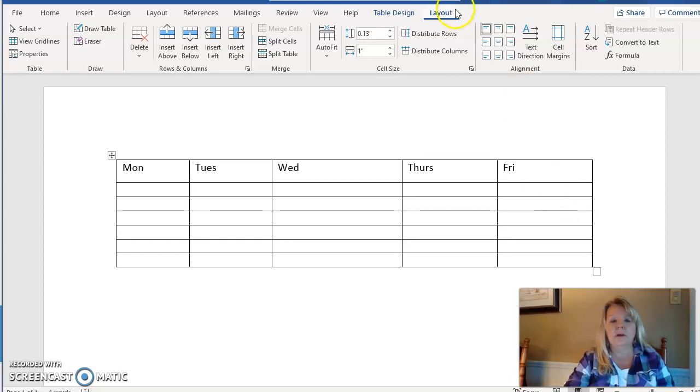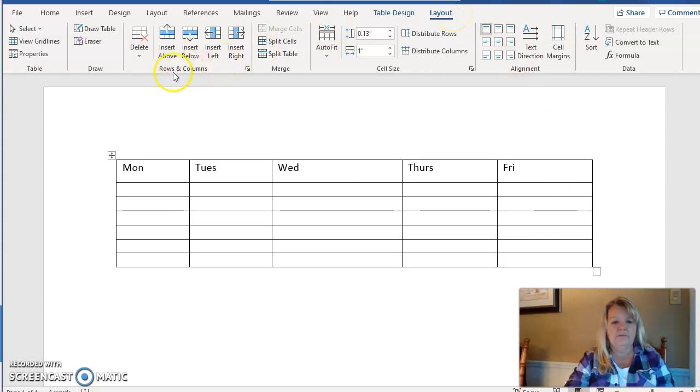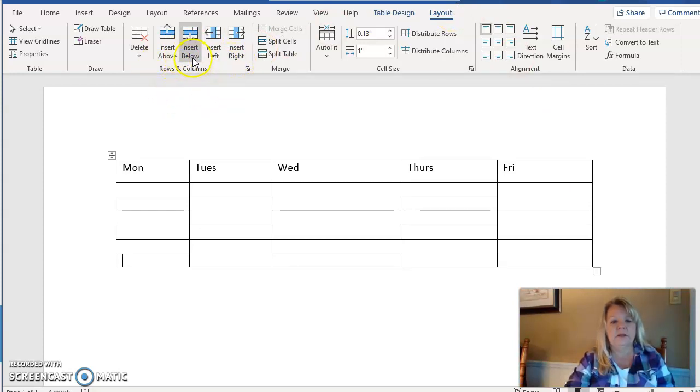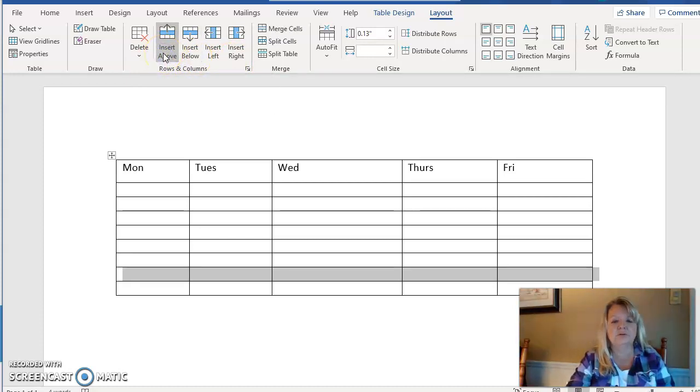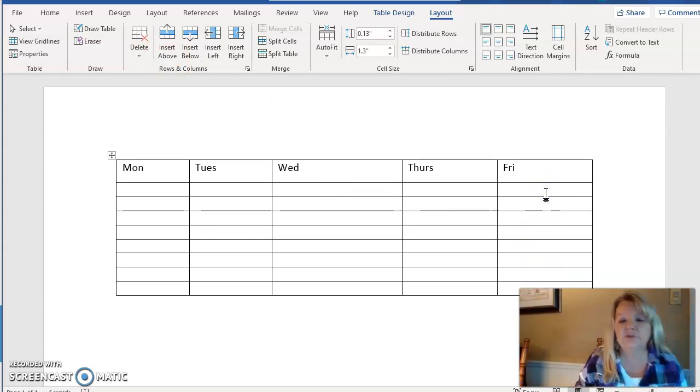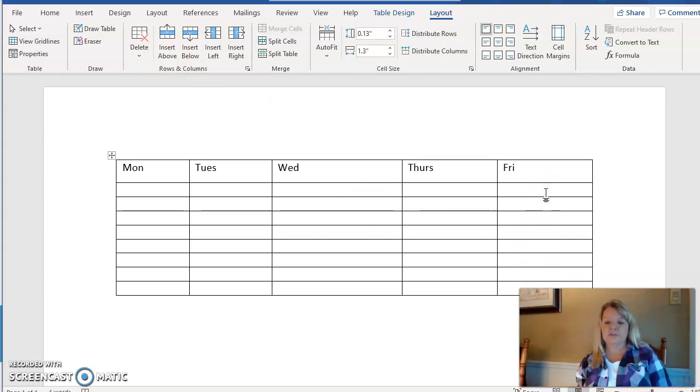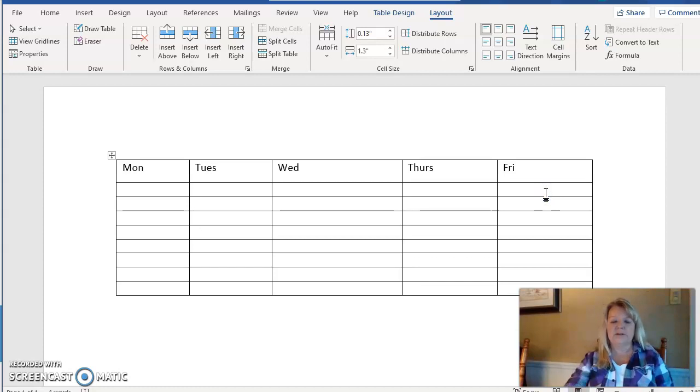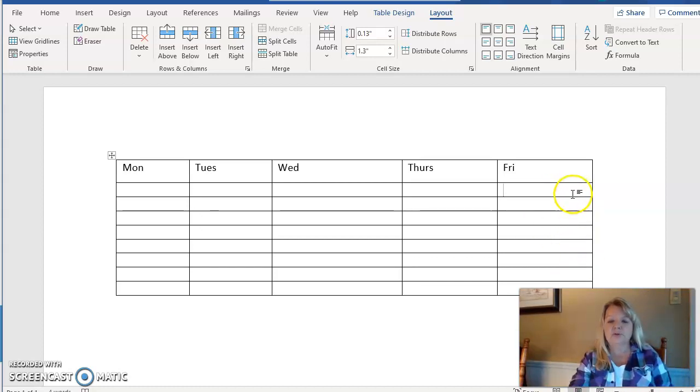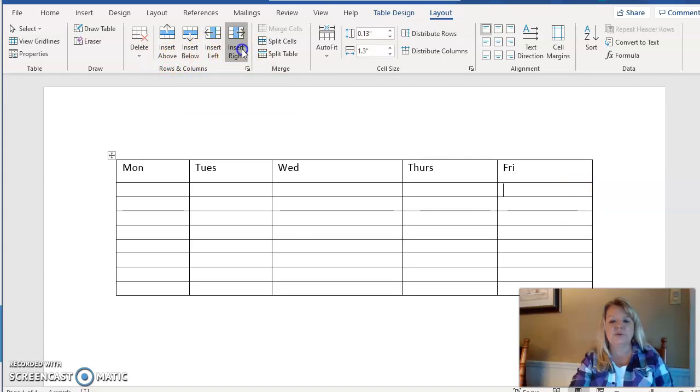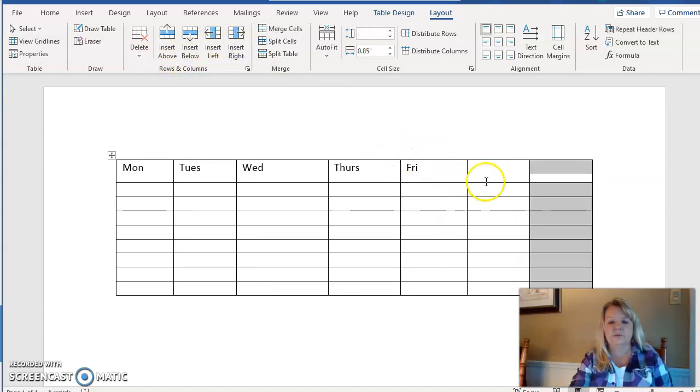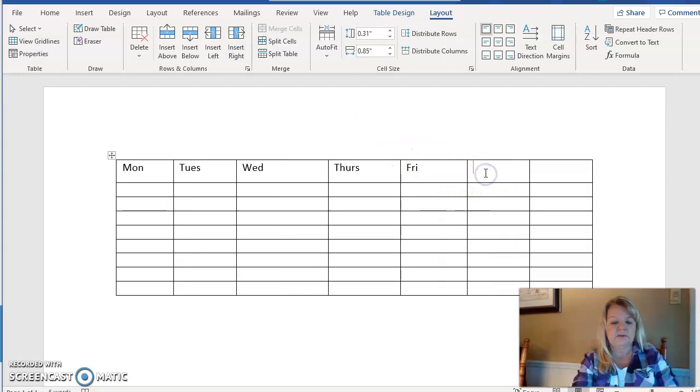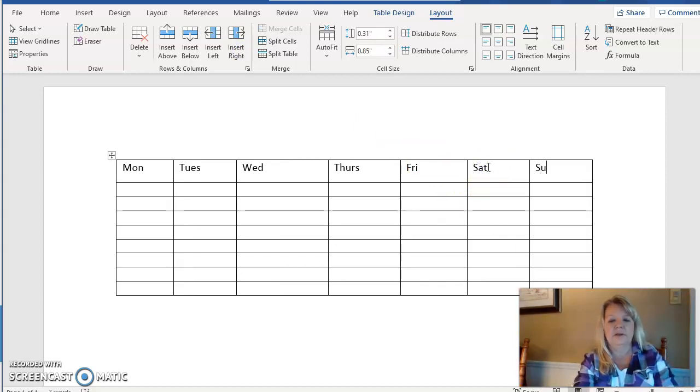Or up on the Layout tab we have the rows and column option and we can insert a row below our cursor. We can insert a row above our cursor. Or let's say that we actually want to have two more columns and we want to have a column for Saturday and one for Sunday. So I'm going to put my cursor in the very last column and I'm going to tell it to insert to the right and then do another insert to the right. So now I have a column for Saturday and Sunday.